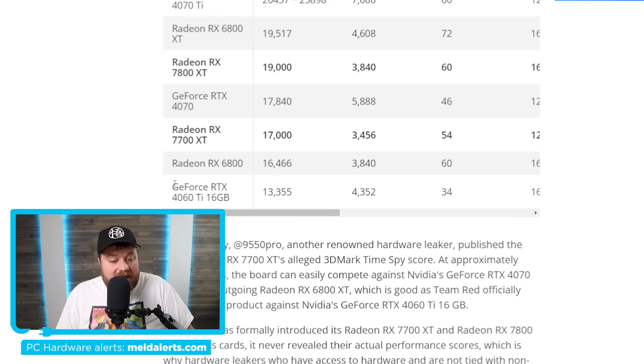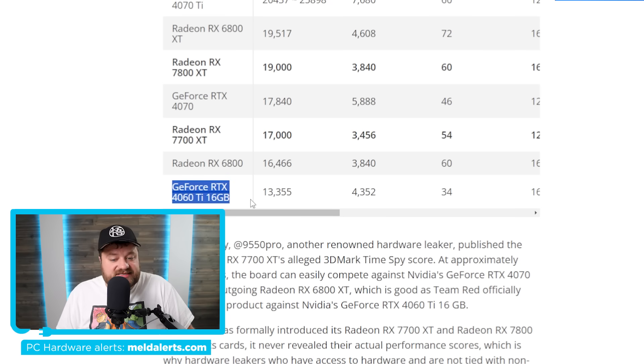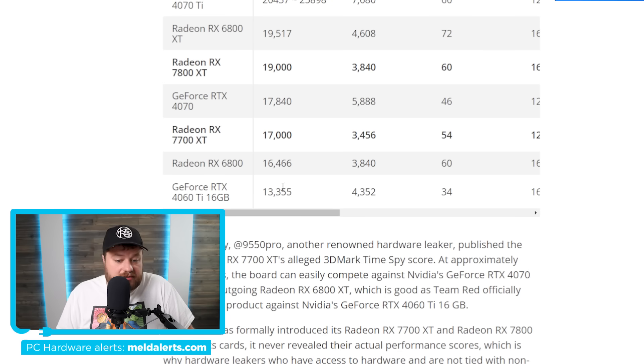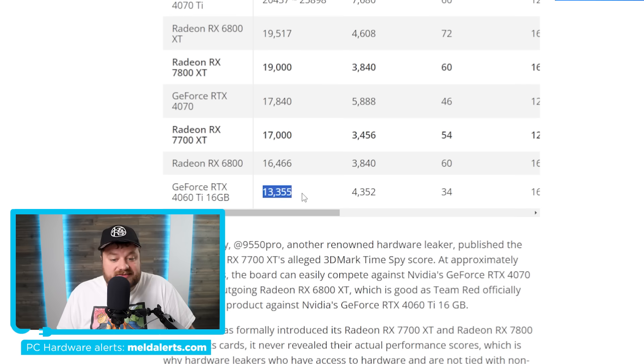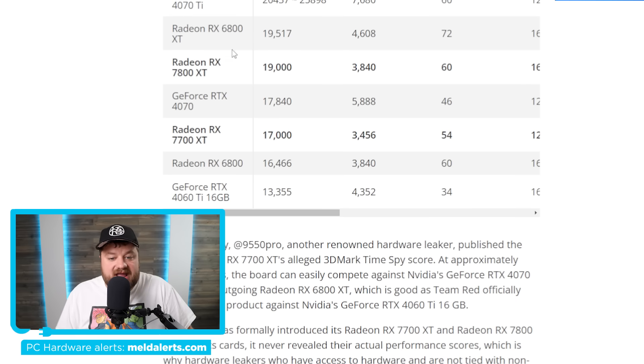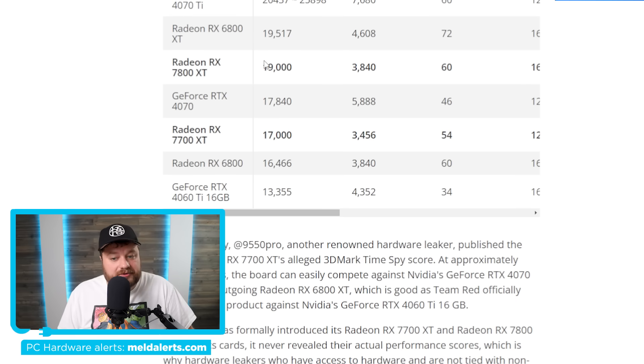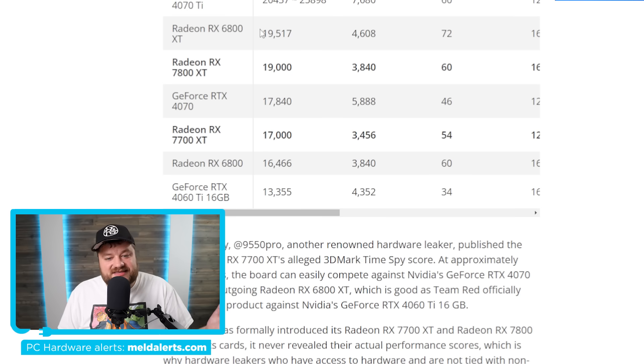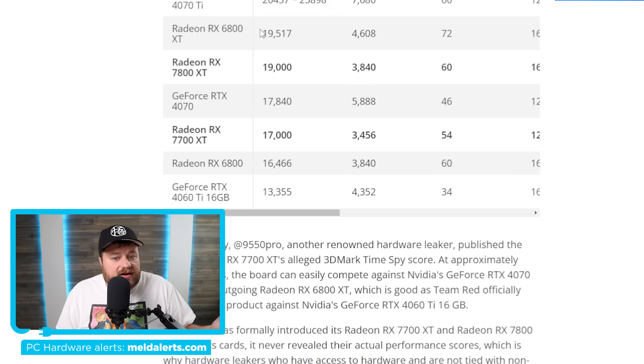It does way better than the 4060 Ti. Obviously this one we're talking 13,000 versus 17,000. Then when we move up to the 7800 XT, one thing you will notice is that it's actually lower than the 6800 XT. And obviously that is a bit disappointing.